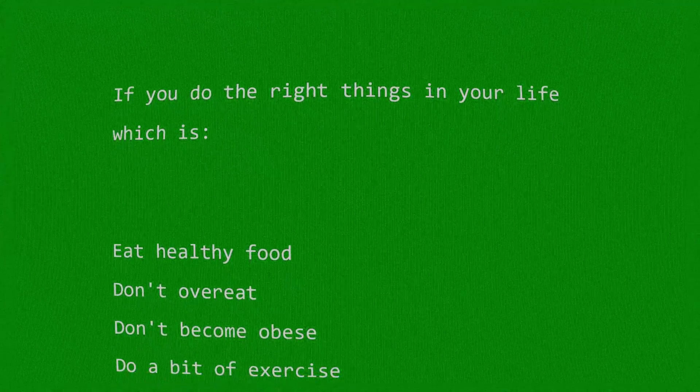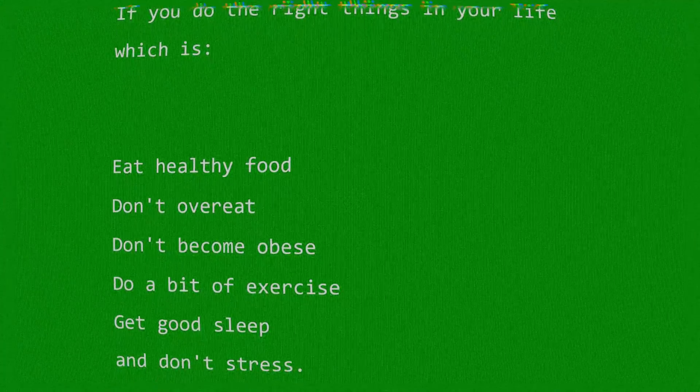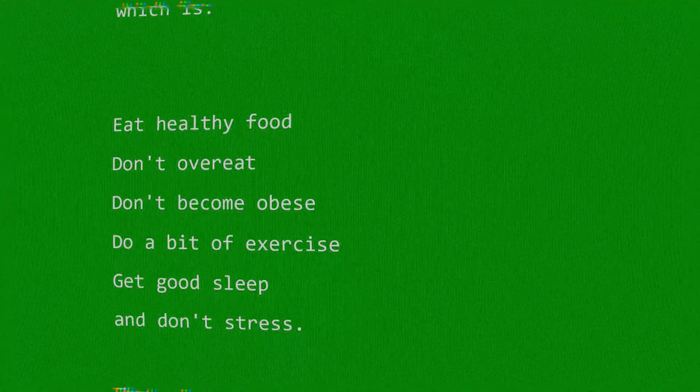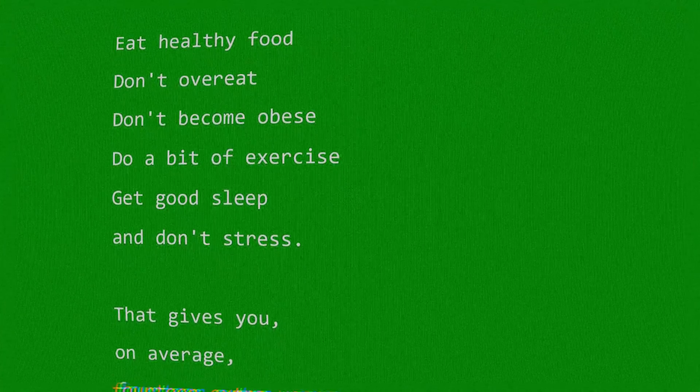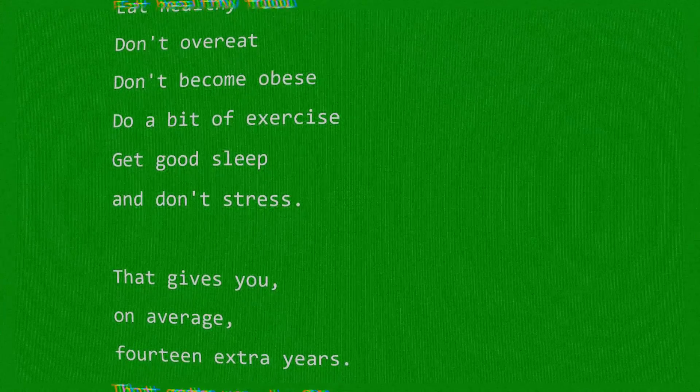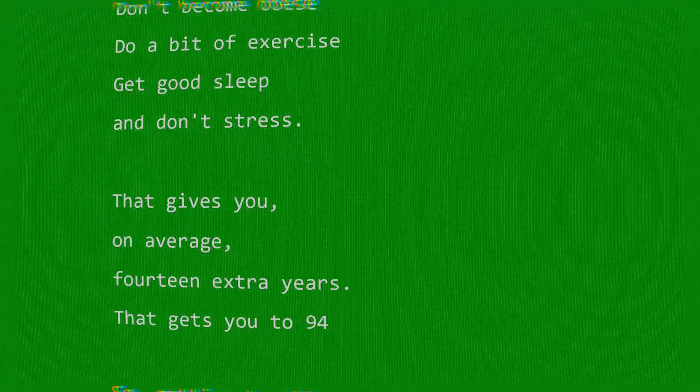If you do the right things in your life, which is: eat healthy food, don't overeat, don't become obese, do a bit of exercise, get good sleep and don't stress.